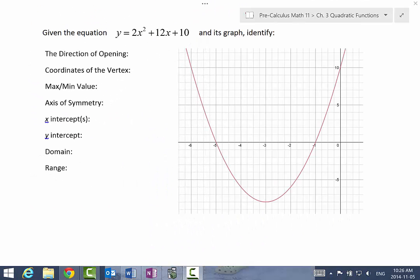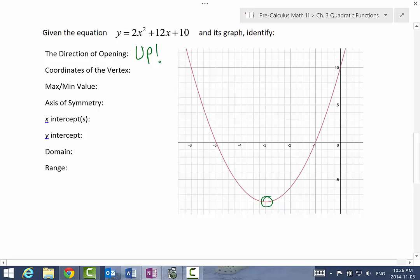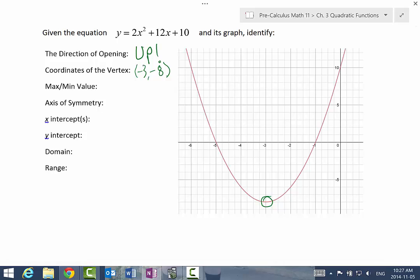For example, given the equation y equals 2x squared plus 12x plus 10 and its graph, let's identify the following information. Direction of opening is fairly easy — given the graph and the positive a value, we know this is opening up. The coordinates of the vertex appear to be located at negative 3, negative 8. Don't worry about questions where we're using the graph — the location of the vertex will be at a fairly obvious cross-section point; it's not going to be at negative 2.9 or negative 7.87 or something like that.